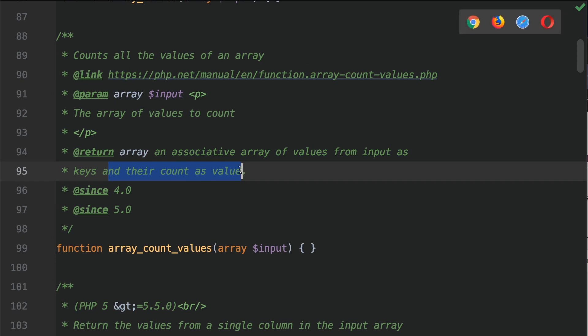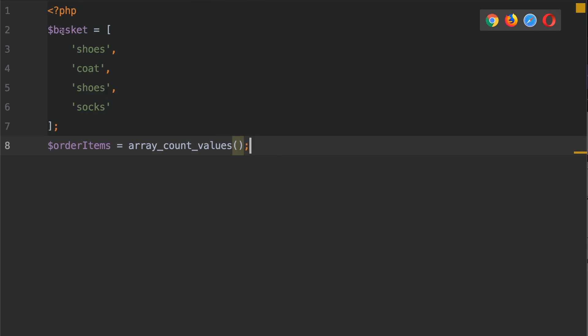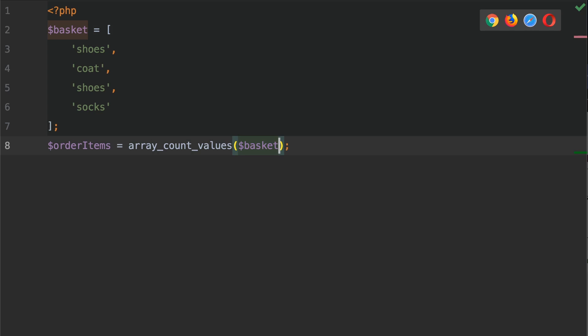OK, so let's go into the code and demonstrate what this can do. So what I'm going to do is copy the basket variable and we're going to pass it into the array_count_values function call.